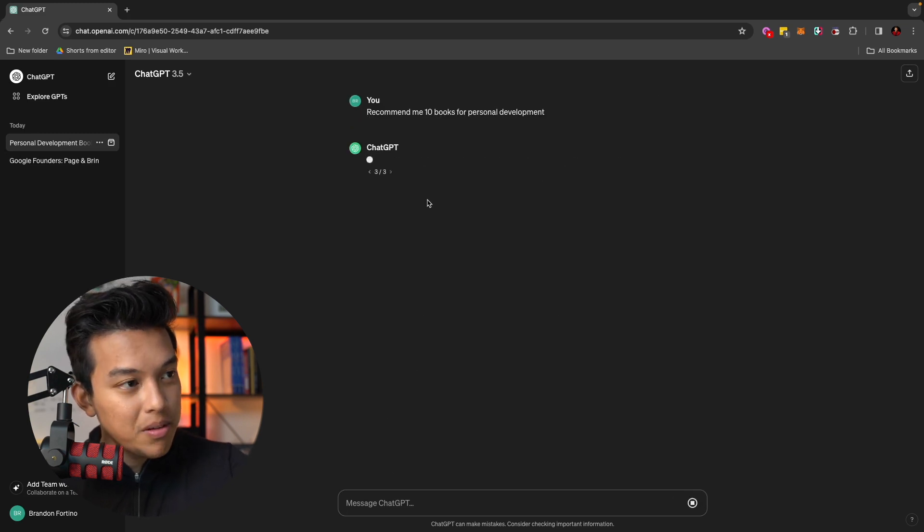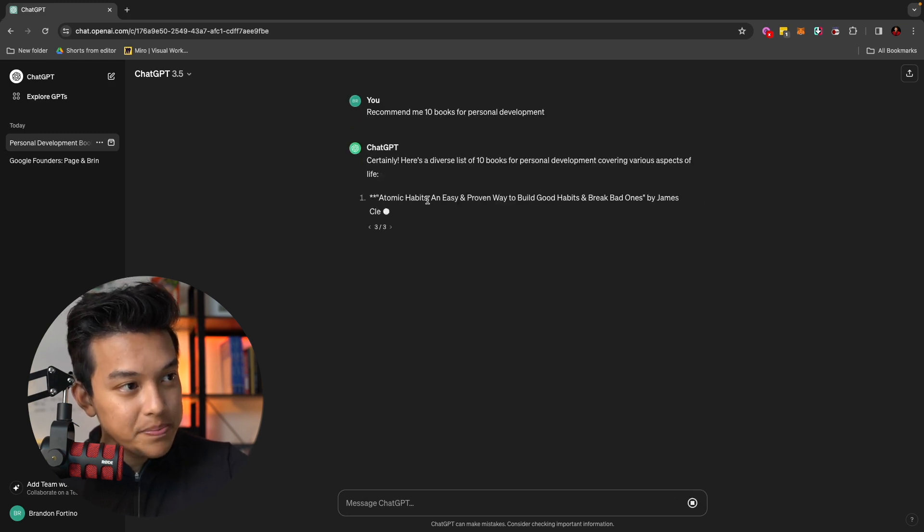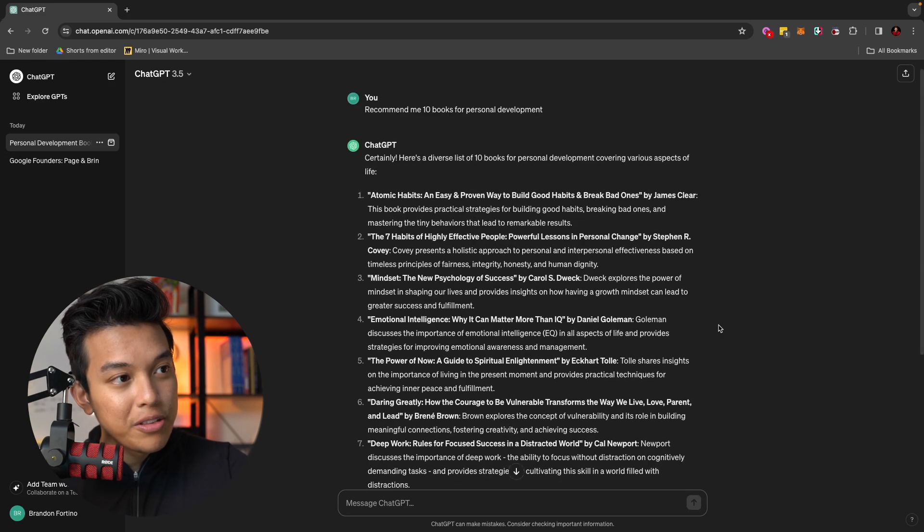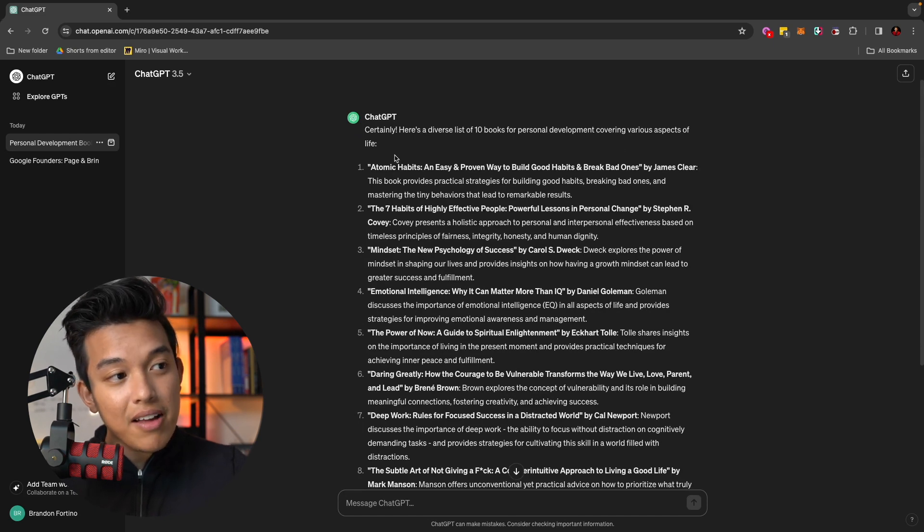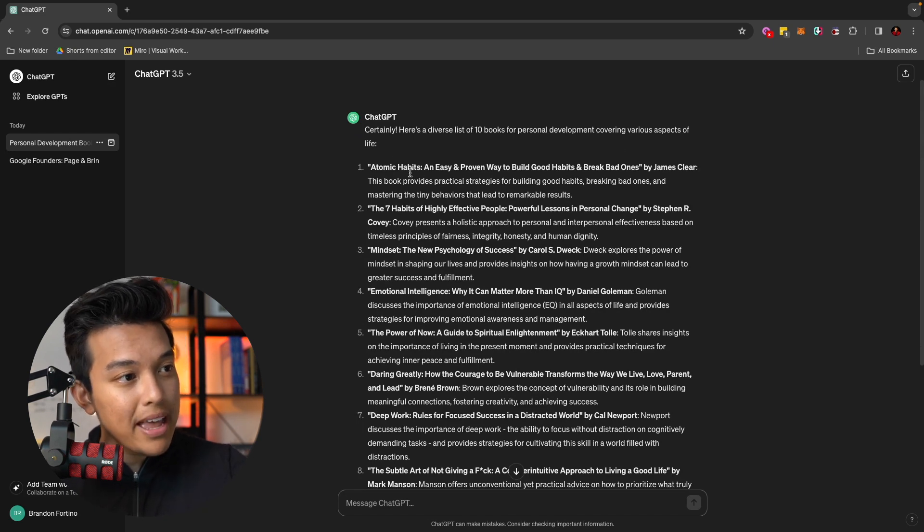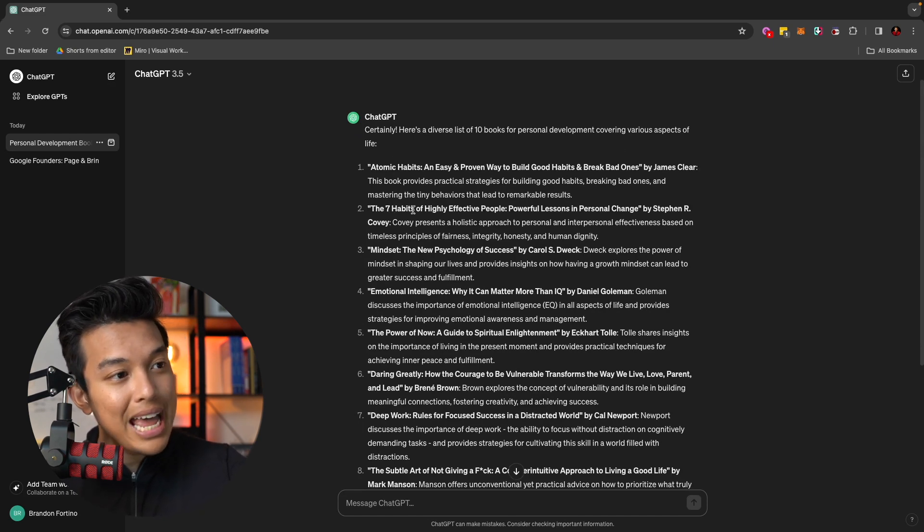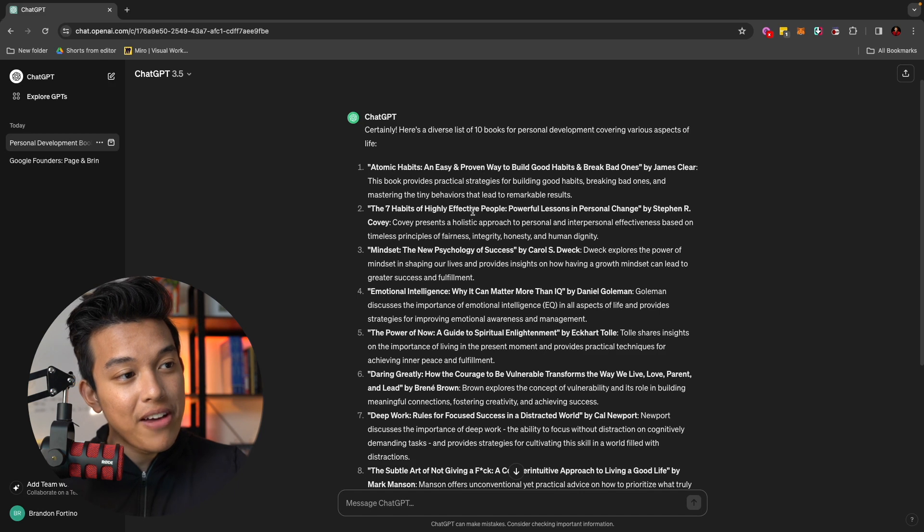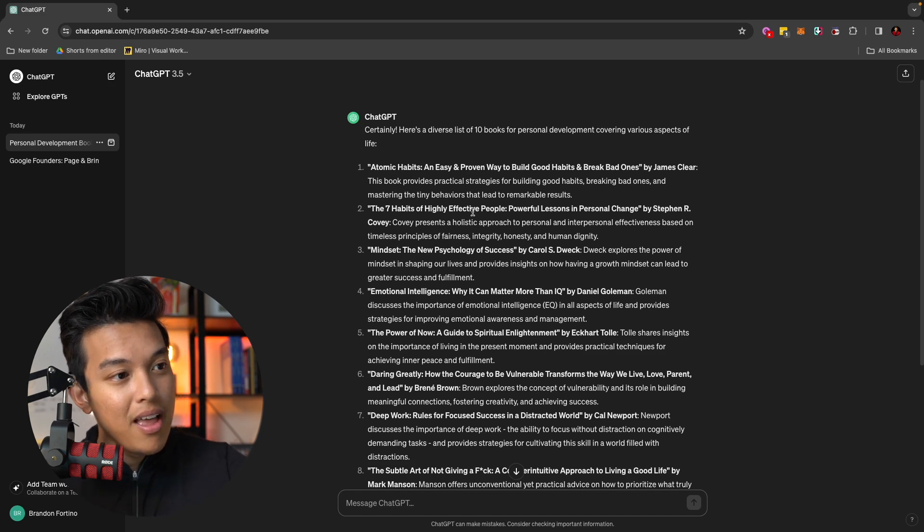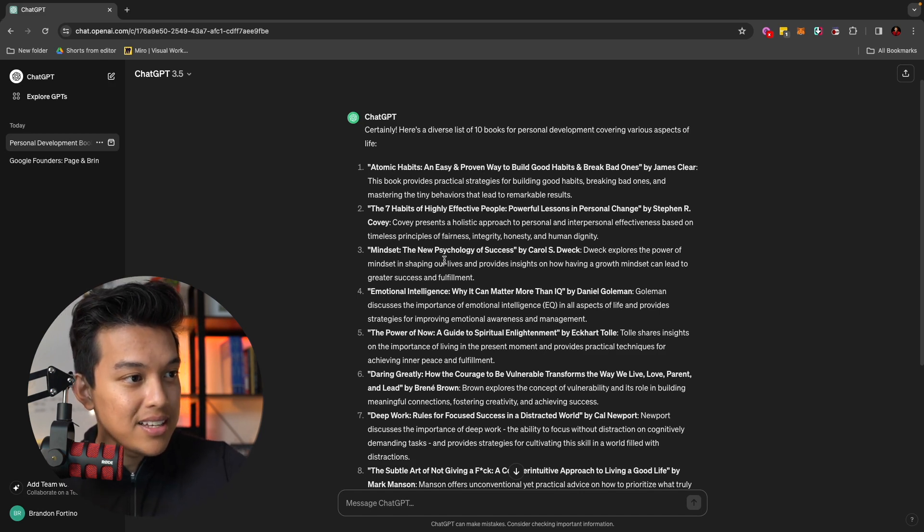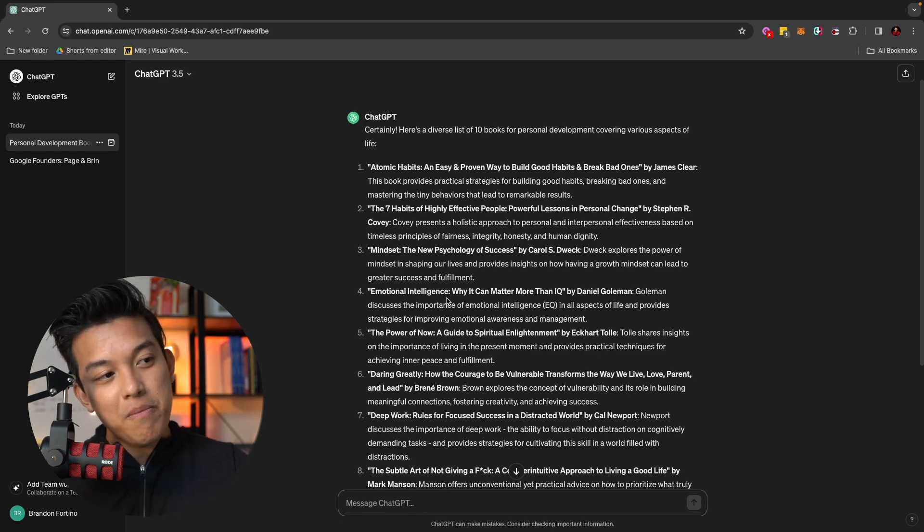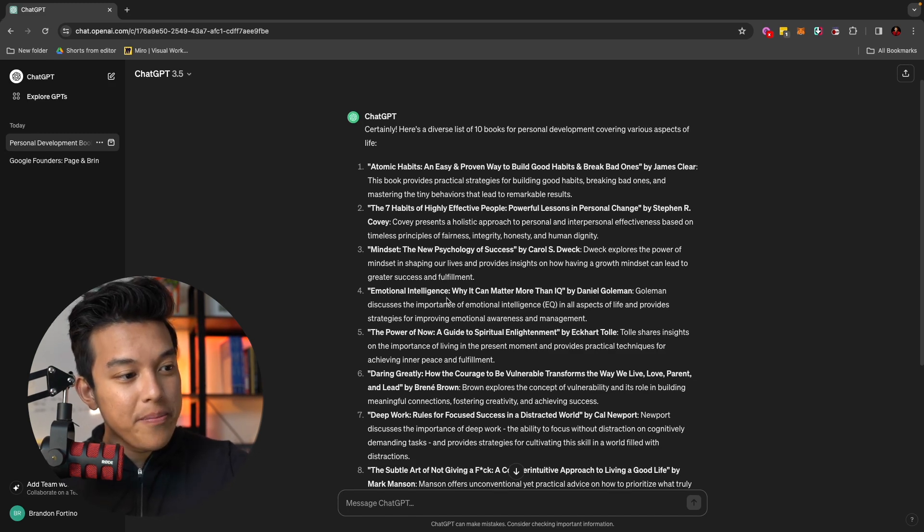ChatGPT will regenerate a new answer for me based on the same prompt. For example, as you can see here, now the list is slightly different. It still has some of the same titles like Atomic Habits, The Seven Habits of Highly Effective People, and Mindset and the New Psychology of Success, Emotional Intelligence. So it has some new answers to it.